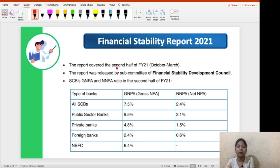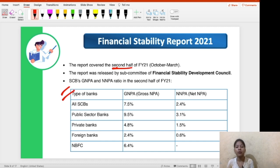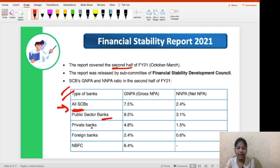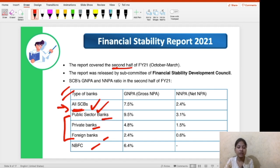This report covers the second half of FY21, that is from October 2020 to March 2021, and tells us about the performance of the banking sector. The next point is a table covering Gross Non-Performing Assets as well as Net Non-Performing Assets for all Scheduled Commercial Banks. This overall category — all Scheduled Commercial Banks — is very important, and also includes public sector banks, private banks, foreign banks, and NBFCs. The overall ratio cannot be ignored as it reflects the entire banking sector's performance.